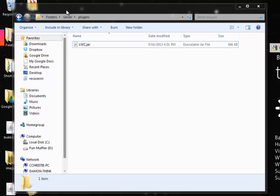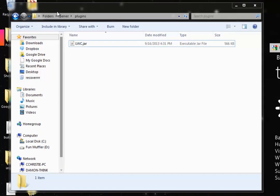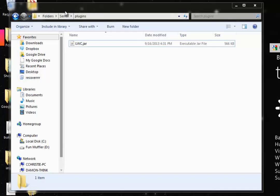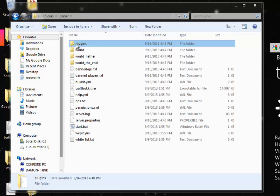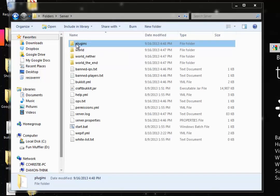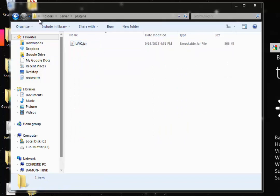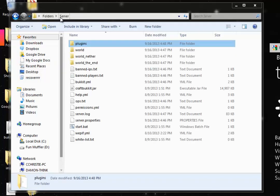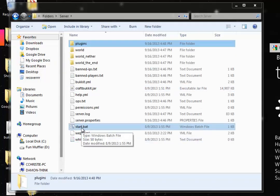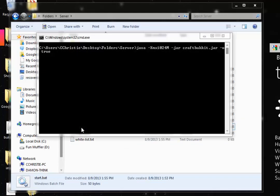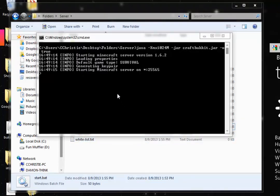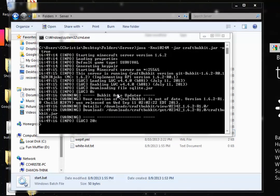So let's get started. What you're going to do is download the LWC.jar and I will put the download link in the description. Once that is downloaded you are going to drop it in your plugins folder which is embedded inside the server folder. Once that's in there we're going to start the server by going to the start.batch file.